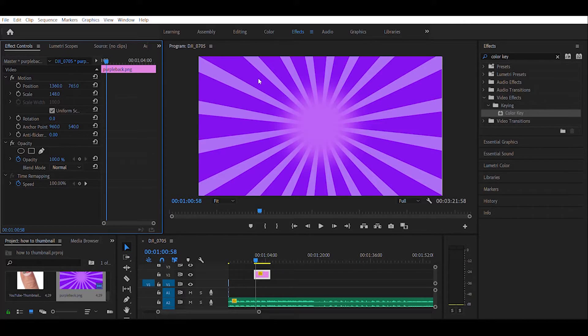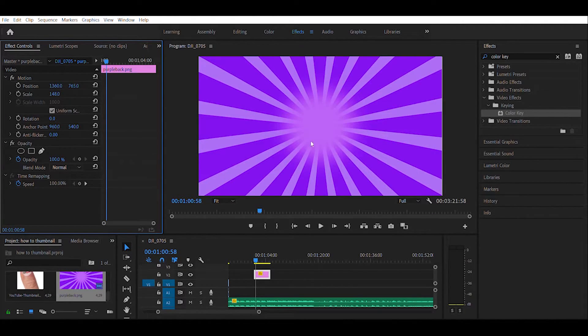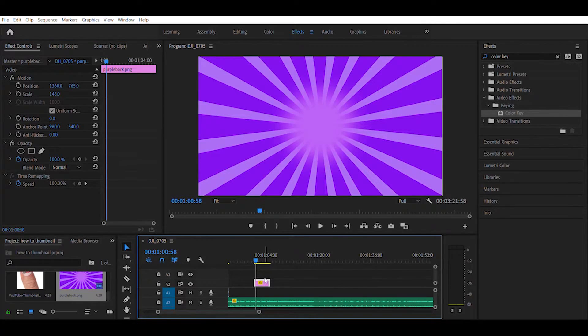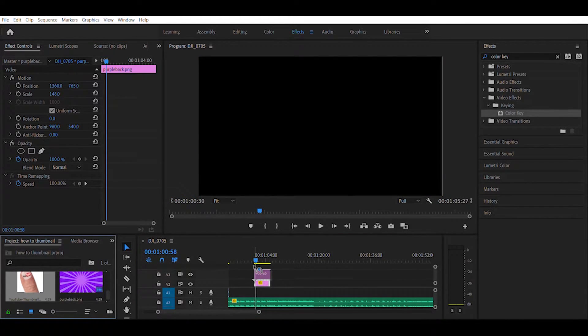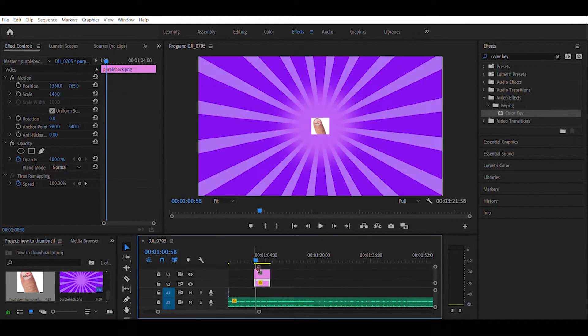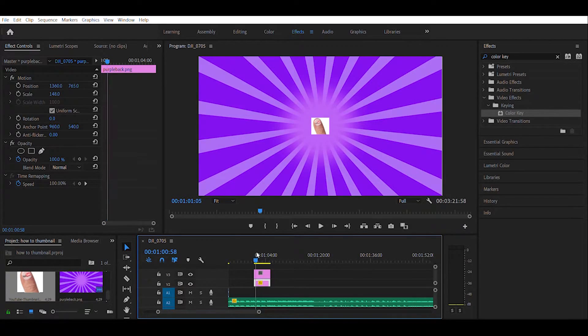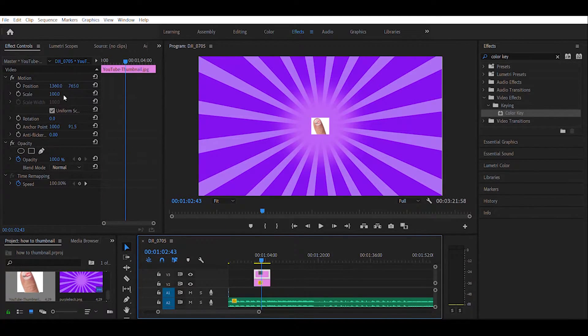So now that we have our background set, the first thing that I want to bring in is the overlay. I'm going to say this real quick: this is just an image that I thought would be an attention grabber, almost like a pun, I guess you could say.